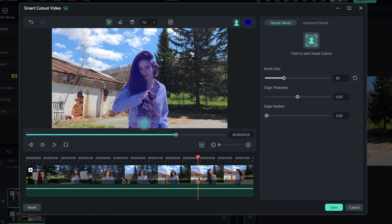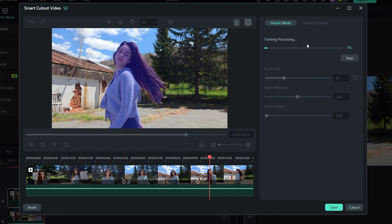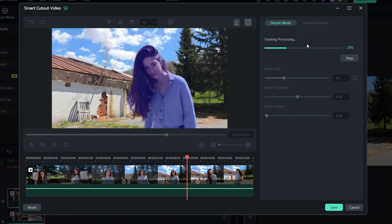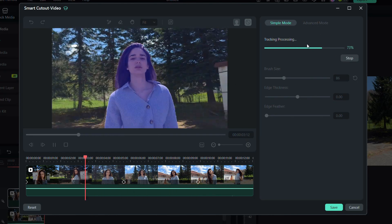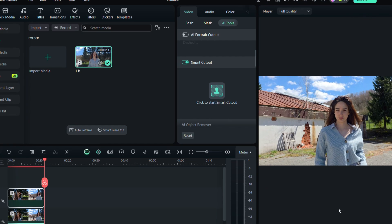When you're finished with that, just click here to let Smart Cutout do its thing and wait for it to process. When it's finished, go ahead and save.